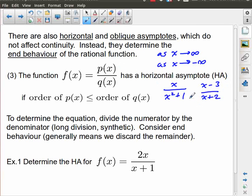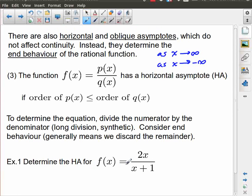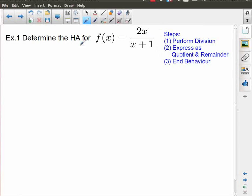Now, we can show that quite conclusively by performing the actual division. I have a linear divided by another linear. The question is: what is the horizontal asymptote? The way I'm going to find that is by performing the division. So I'm going to go through these three steps: perform the division, express this as a quotient and a remainder, and then look at end behavior.